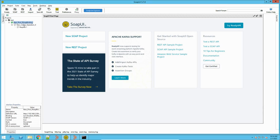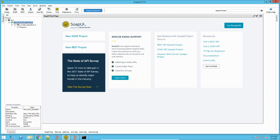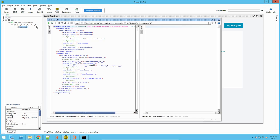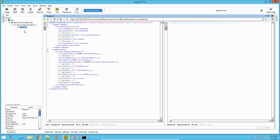It has created a new web service operation for testing and added it to the project. You can rename it for convenience. It has one request and, since we added one operation to the web service, it is showing us that one operation which is the Create operation.